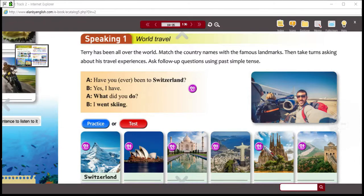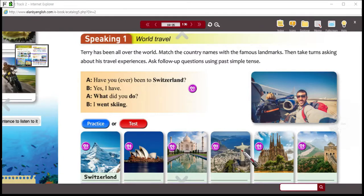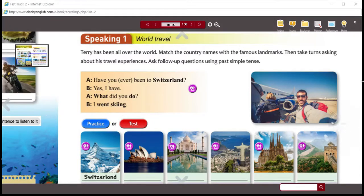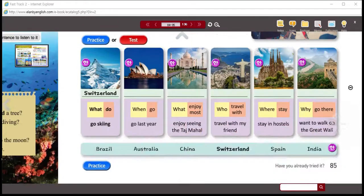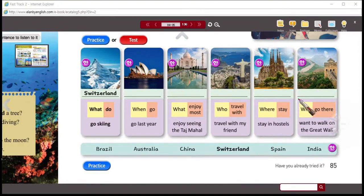What you're going to do is write the country name for each of these objects. The Matterhorn is in Switzerland. There's the Sydney Opera House, the Taj Mahal, the Sugarloaf and the Christ the Redeemer statue in Rio, and there's the Sagrada Familia and the Great Wall of China. What you've got to do is match those places with the countries listed here. We already know Switzerland matches with the Matterhorn. Which country matches with the Sydney Opera House? You've got five choices at the bottom.